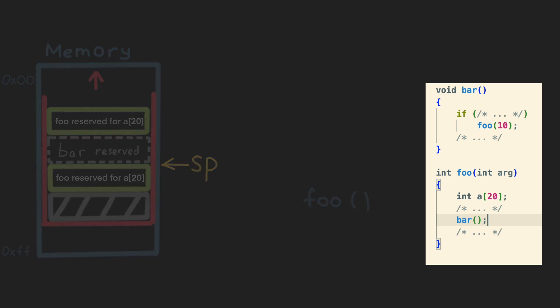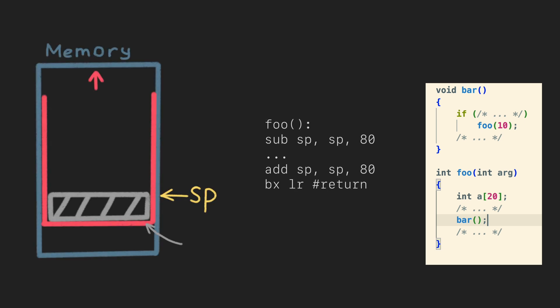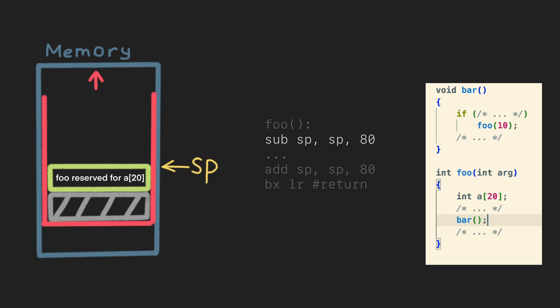What does the machine code of the foo function look like? The average function looks like this. At the very beginning, one of the first instructions allocates stack area by moving the stack pointer with subtract instruction. And in the end, right before the return instruction, the function restores the stack pointer back by adding the same shift.